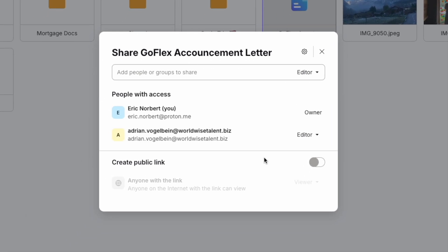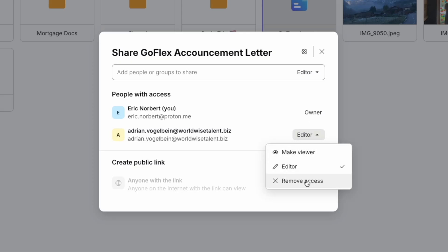To change someone's permissions, click on their current role and select a new role. To remove someone's access entirely, select Remove Access. They'll immediately lose access to the file.